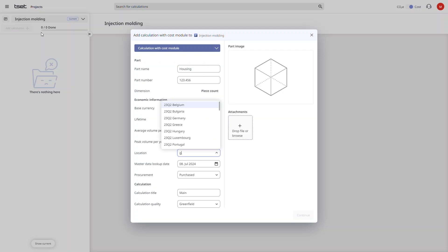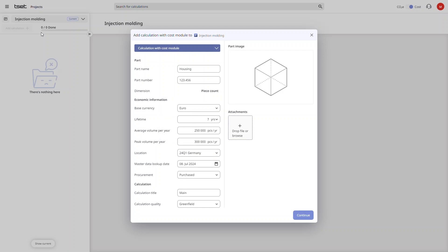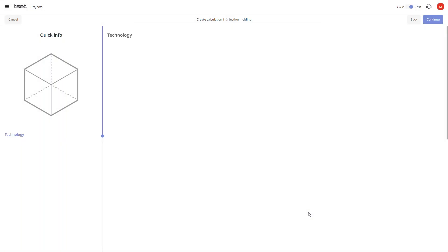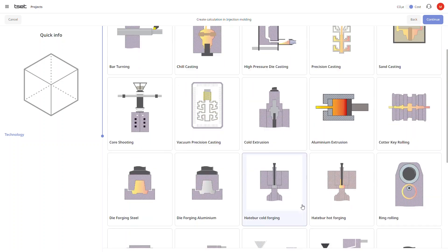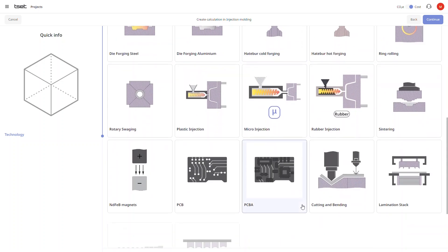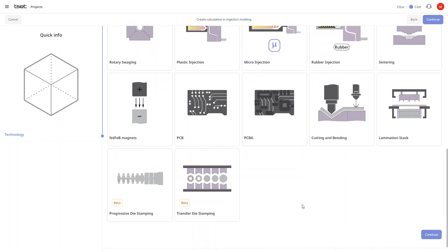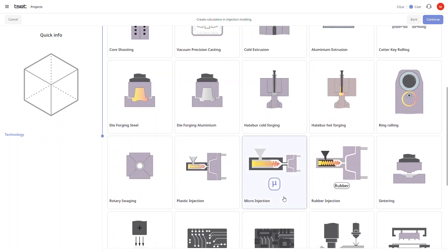In the next step we then get to select the technology we wish to use. Since this is an injection molded plastic part we're going to choose plastic injection.